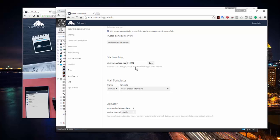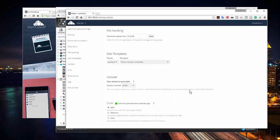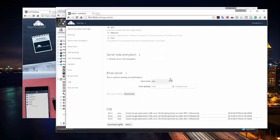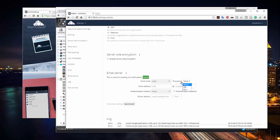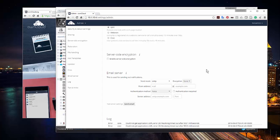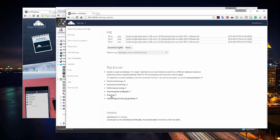I can set the maximum file upload size in megabytes. For mail, you have templates and sending options. The default is to send by PHP, but I don't recommend that because it's insecure. I'd suggest changing it to SMTP so you can use SSL or TLS encryption. You can also enable server-side encryption so everything stored on the server is encrypted. There are also tips and tricks for backup, monitoring, and theming.